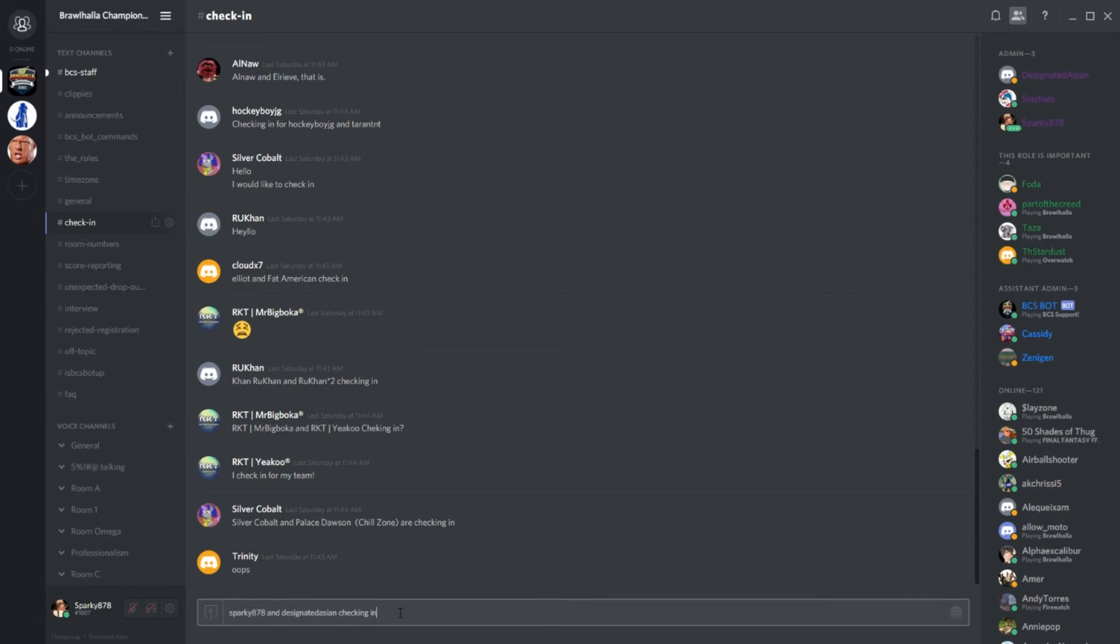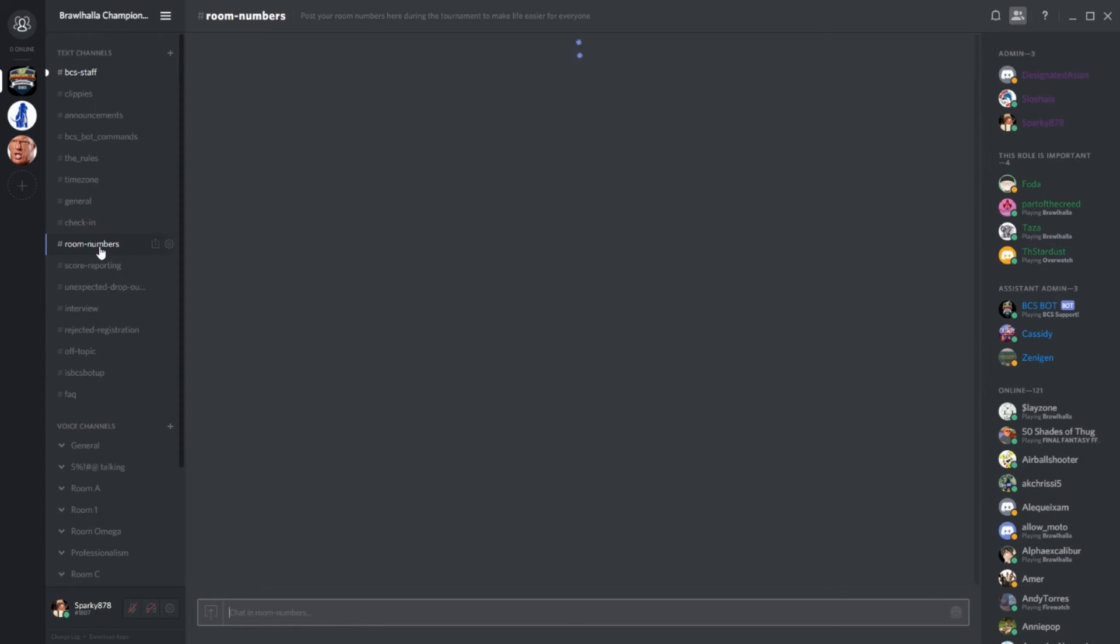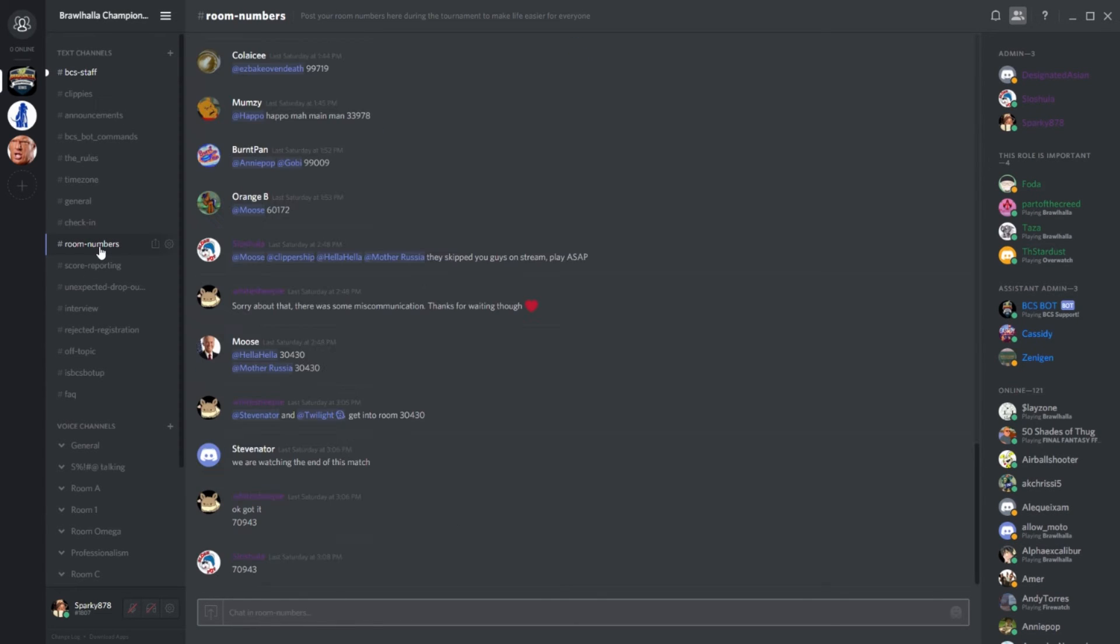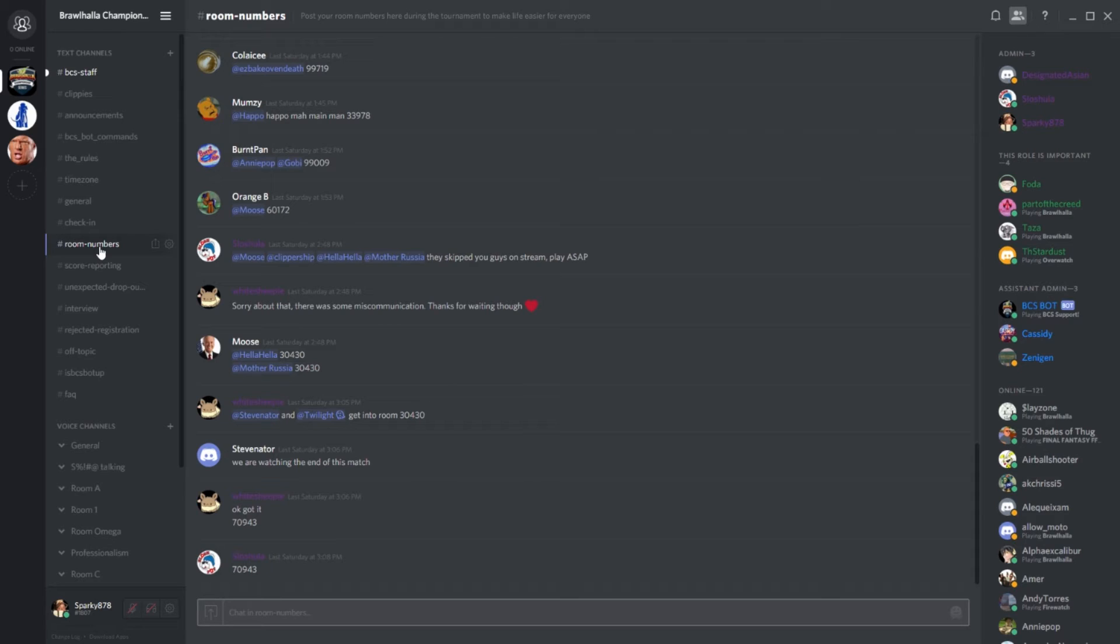After the check-in channel, we have the room number channel. This is where you coordinate with your opponents what the room is so that you can start playing your games instead of waiting around with your finger in your ear. This is also a big focus area once the tournament has started as so much of the organization happens here. This is where you can do your part to make everything run headache and hassle free.